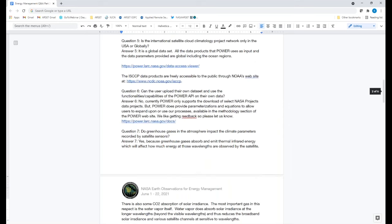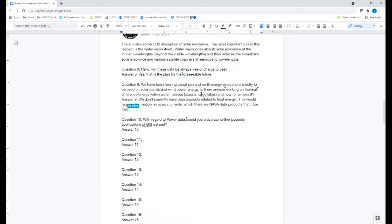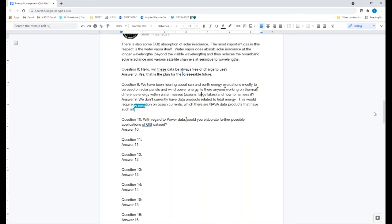Will these data always be free of charge? Yes — the plan is to always have the NASA data products free of charge for the foreseeable future. The more you use it, hopefully the more data we can provide and we can keep adding enhancements over time.